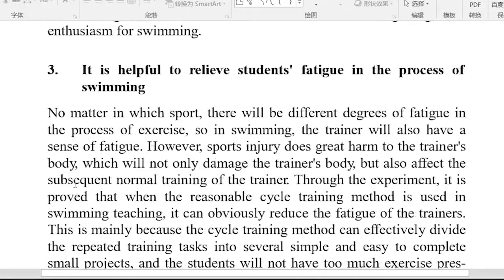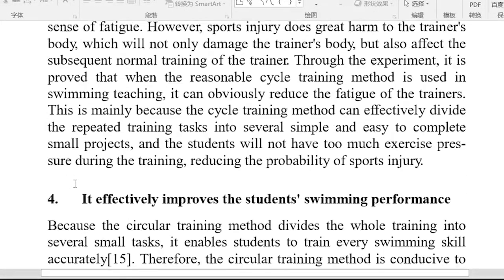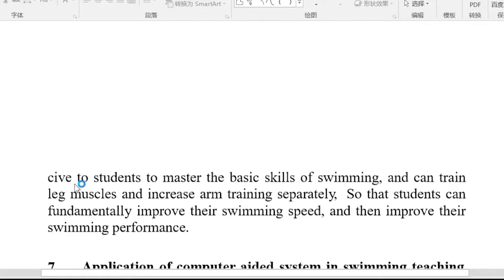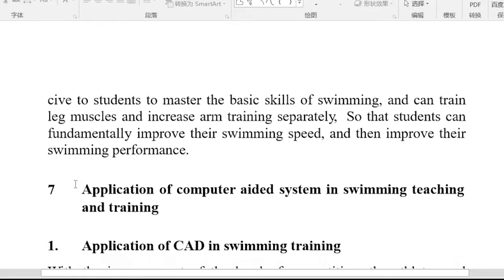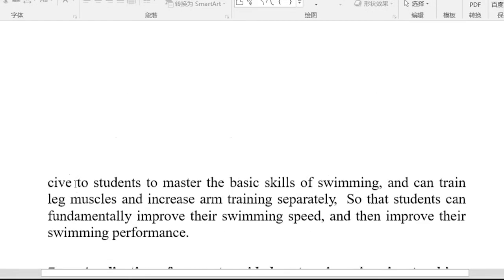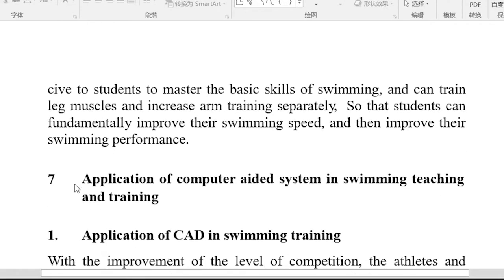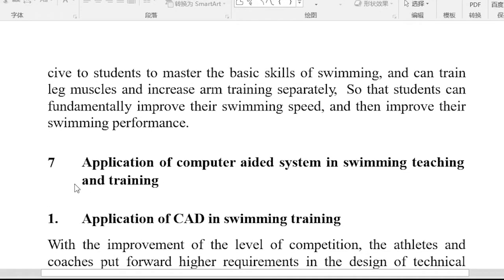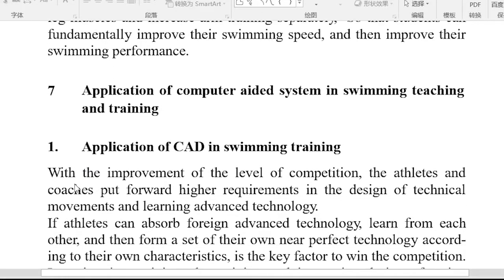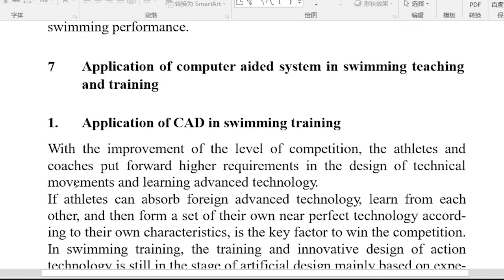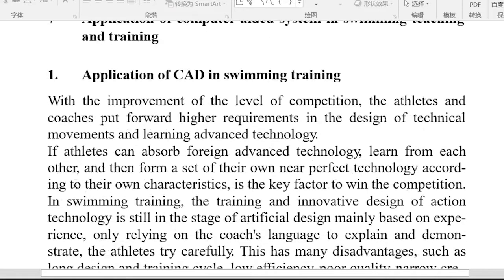Application of cycle training methods in swimming teaching in colleges and universities. Application of computer aided system in swimming teaching and training.